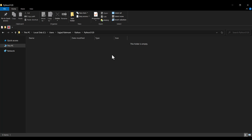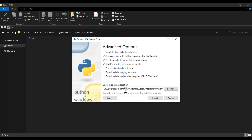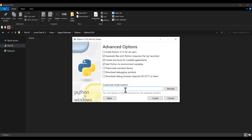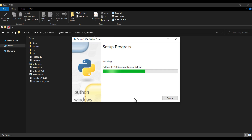Suppose I want to install Python in a specific folder. I right click and copy the path, then go to the installation path field, select all and delete, paste the path, and press Install. I wait for the installation process and you can see it is creating files and folders.